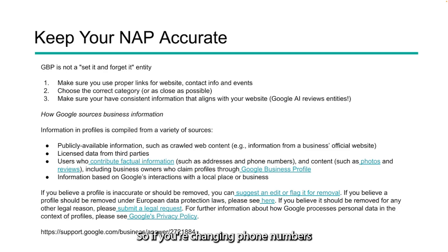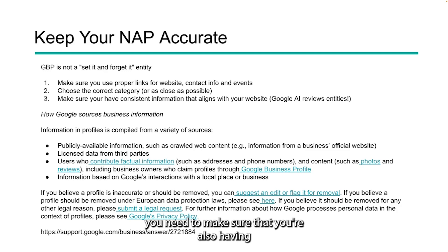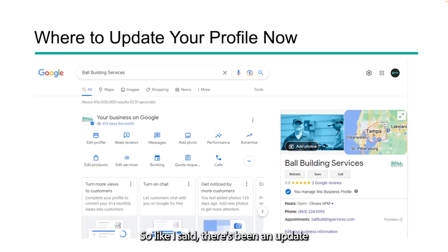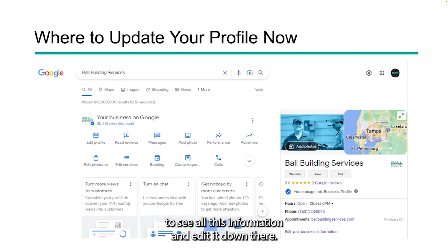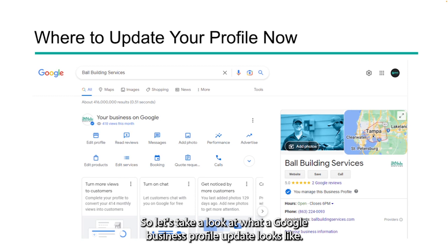So if you're changing phone numbers or updating information on your website, you need to make sure that it's also reflected on your Google Business property. There's been an interface update — you used to log into a manager section to see and edit all this information, but today Google has you do it straight from search. Let's take a look at what a Google Business Profile update looks like.